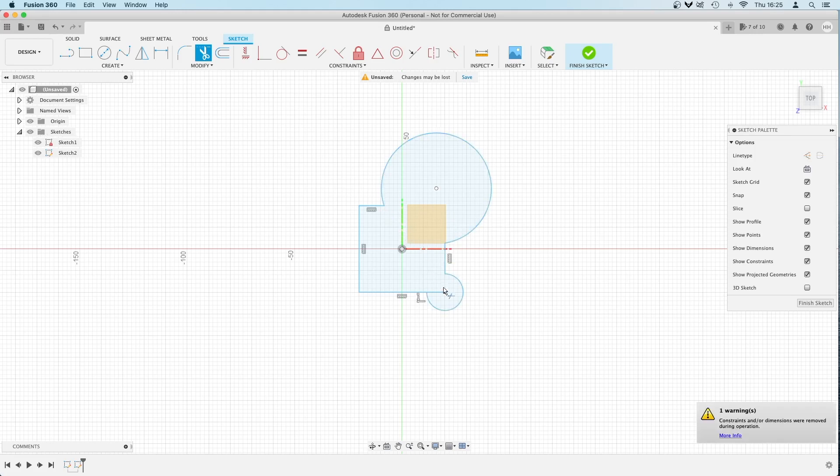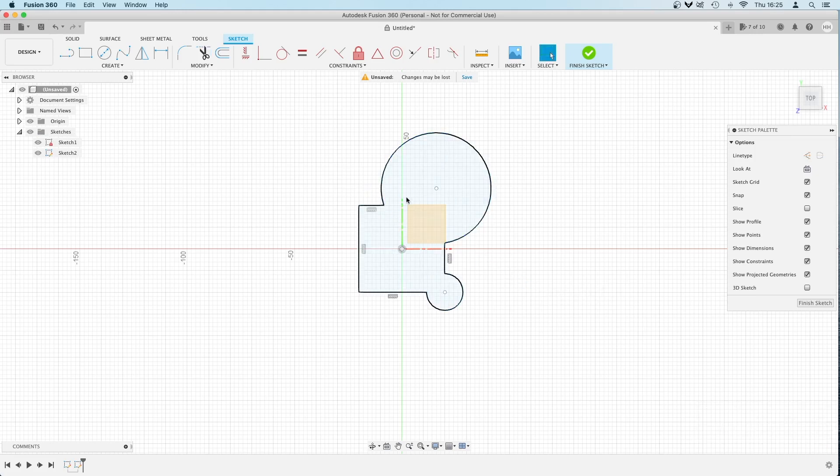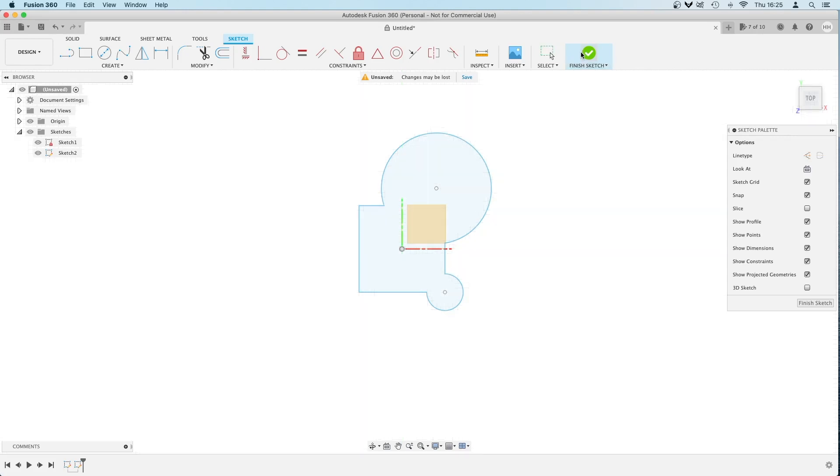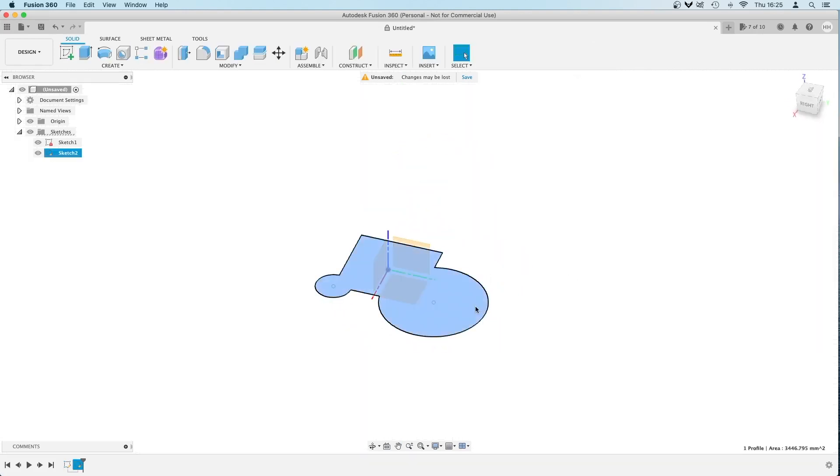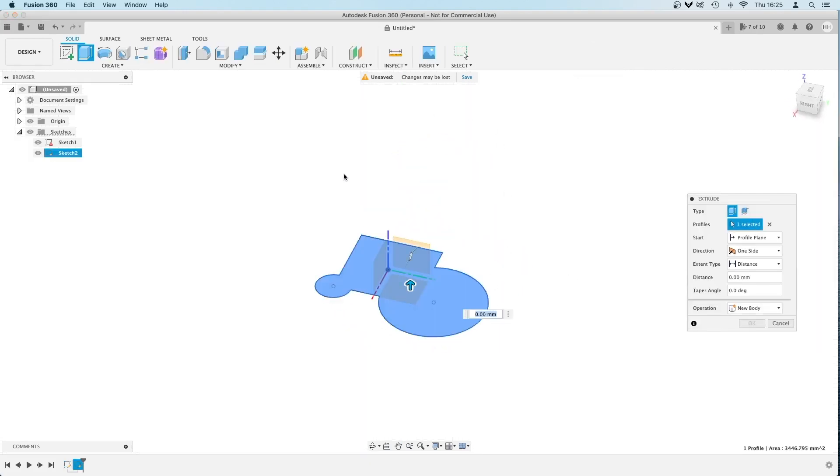Now I've got this kind of custom shape here, and that will be selected as one item ready for extrusion.